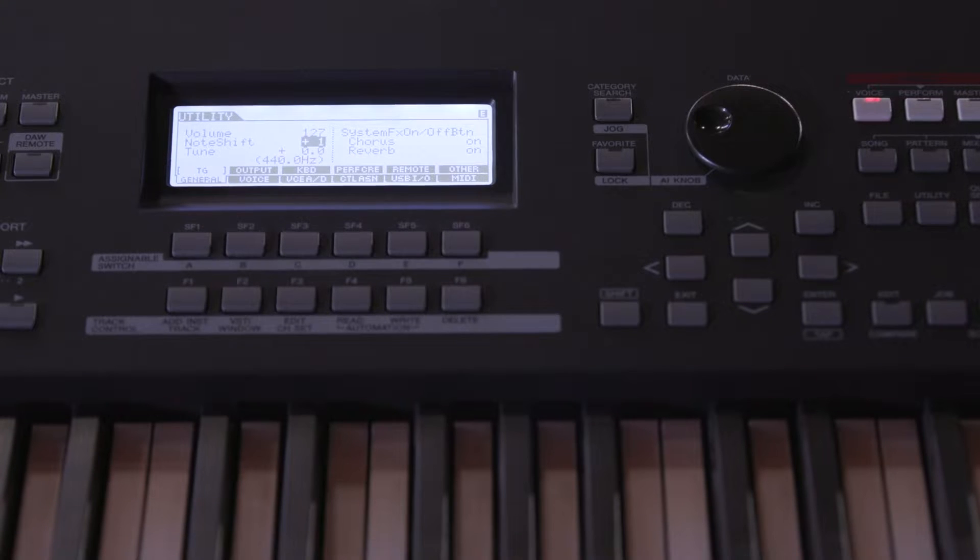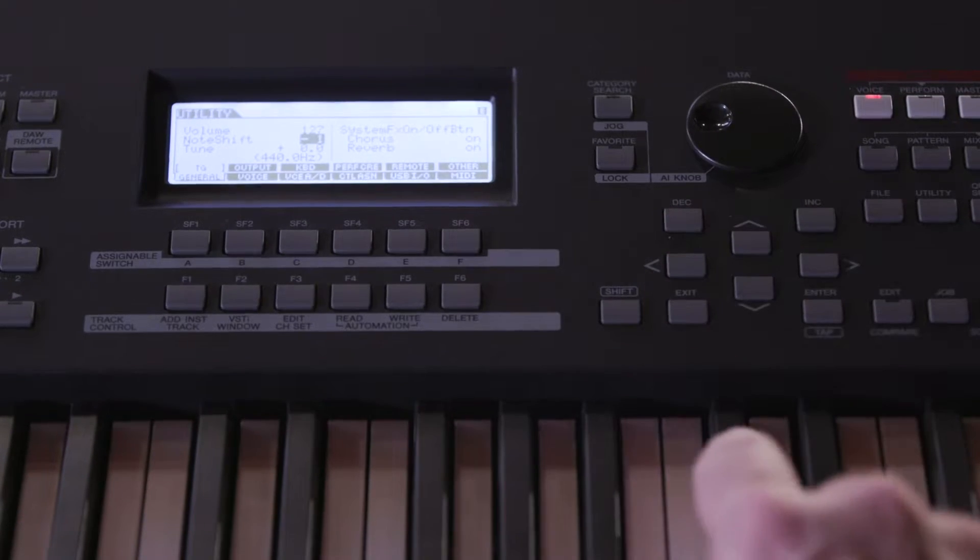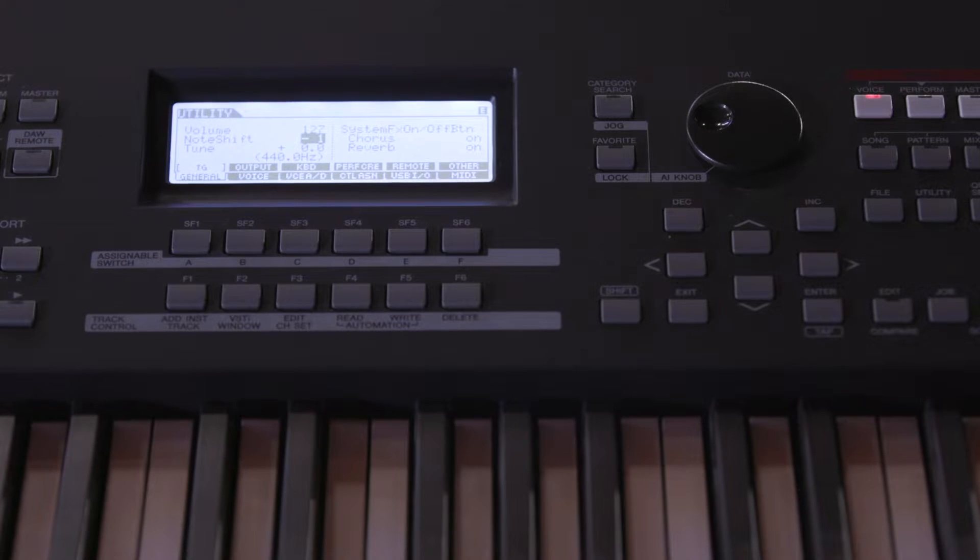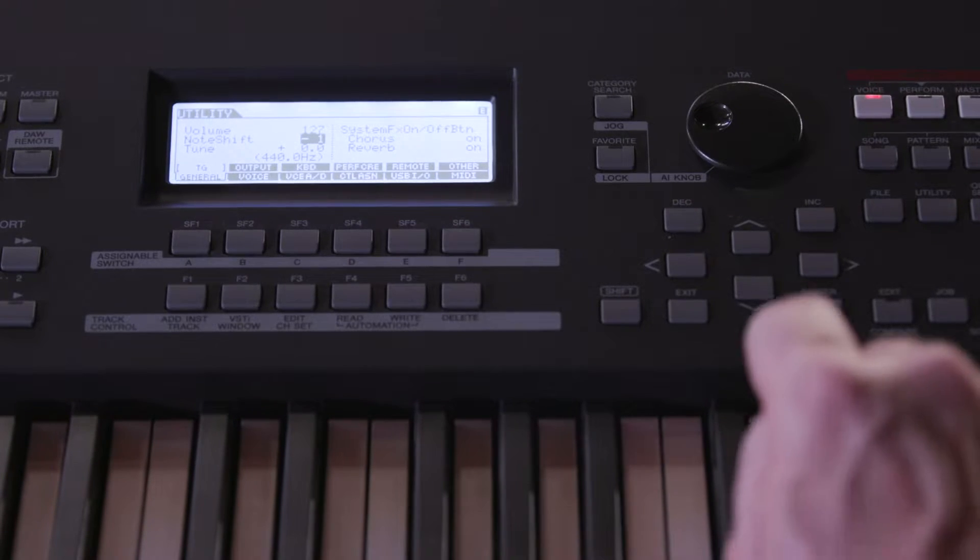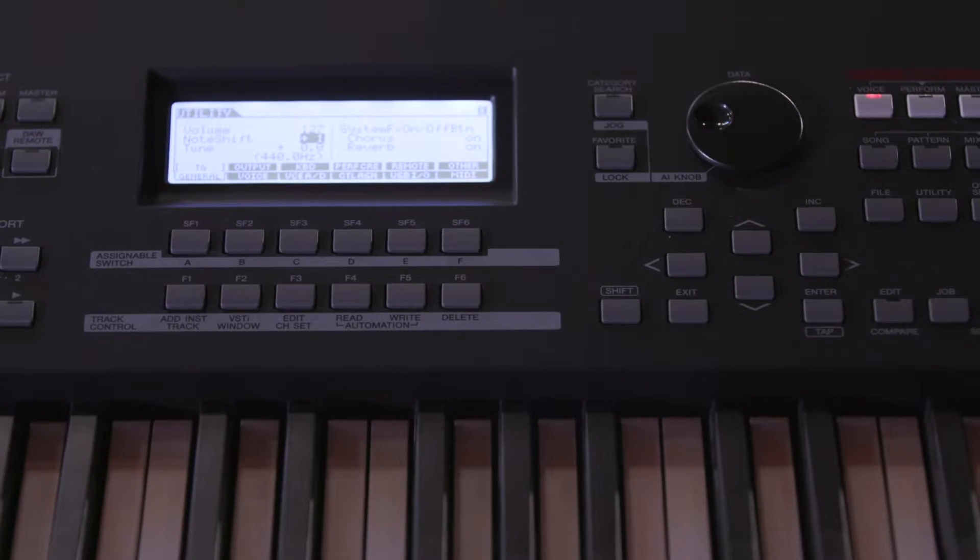If your keyboard has a transpose button, use it to shift the keyboard up or down in half steps. An LED will indicate if the key has been shifted.